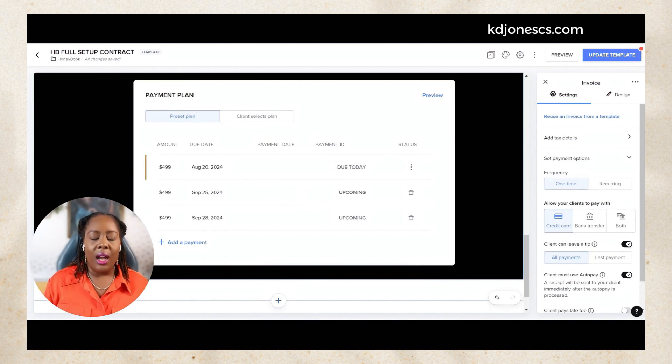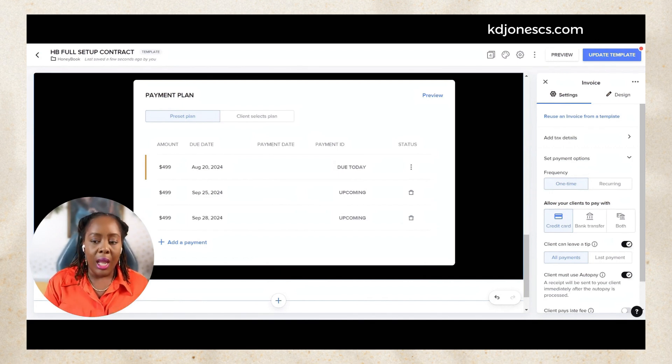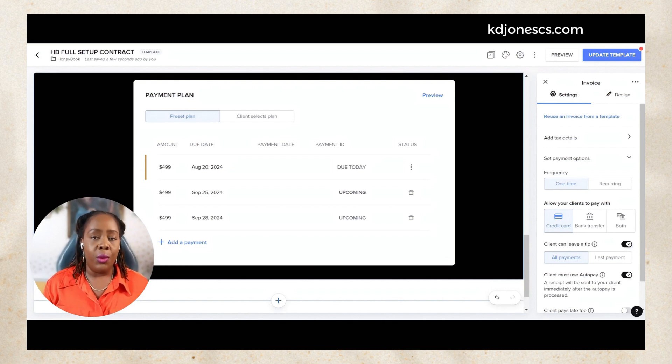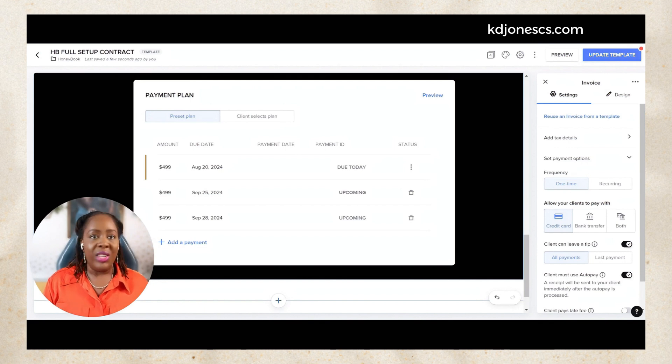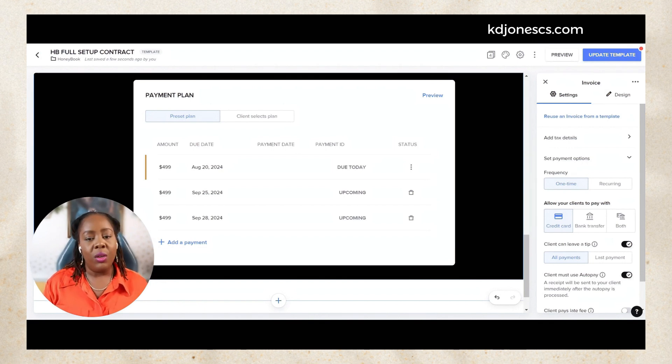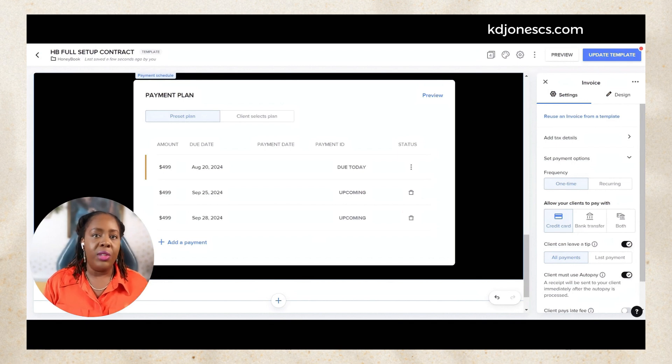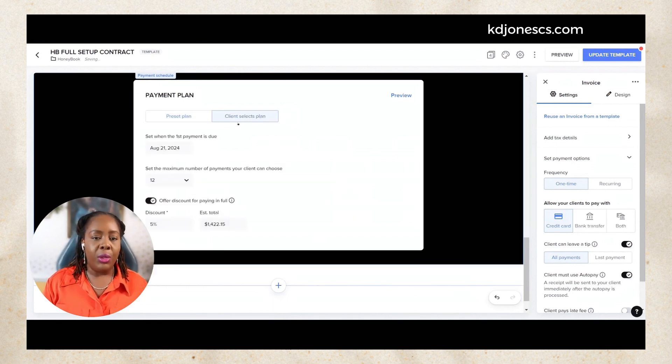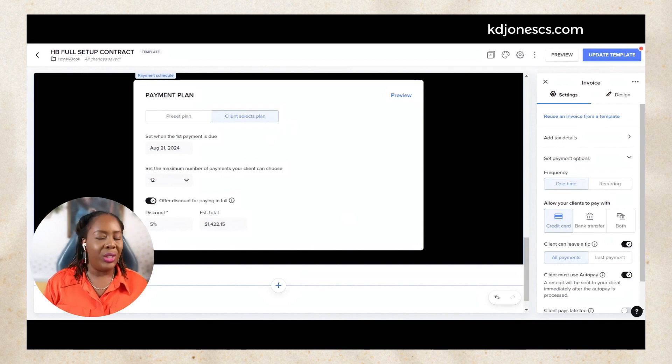But now you have the option to give your clients the flexibility of paying you when it's more convenient for them. This may allow you to secure more clients in this particular downturn of a market where people might not be able to pay 50-50 or pay in full. Now you can give that flexibility by this section here which is client selects the payment plan.